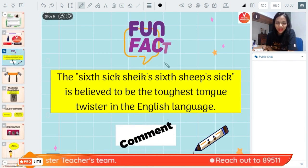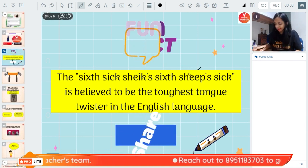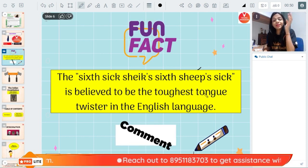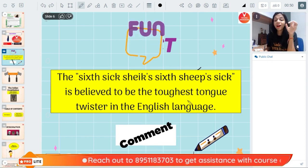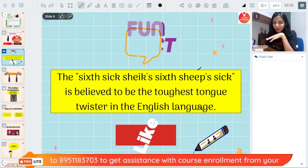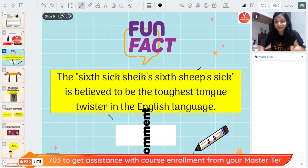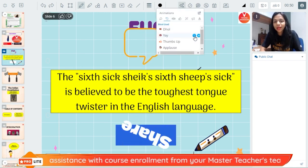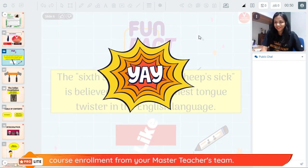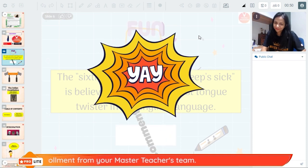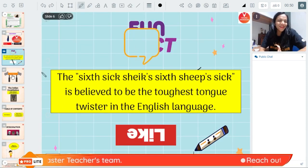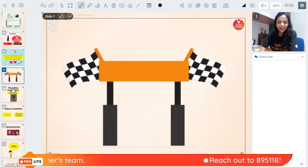Now before we start, we always start with a fun fact. Did you know that 'sixth sick sheep' is believed to be the toughest tongue twister in the English language? Say it with me and good luck if you are able to! Alright guys, let's quickly begin.